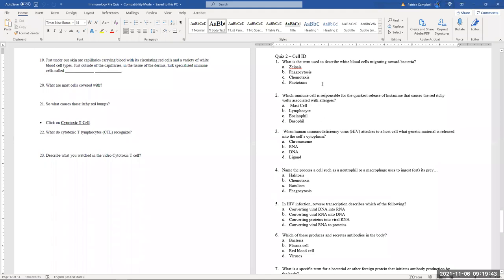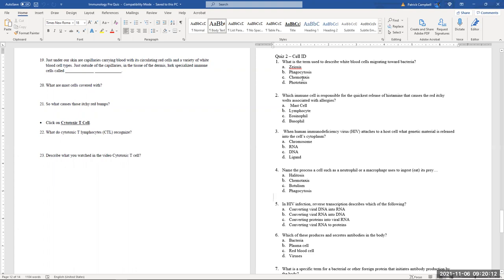What is the term for white blood cells migrating toward bacteria? Phagocytosis is cell eating, but '-taxis' refers to movement in response to something. The options are phototaxis (light) or chemotaxis (chemicals). Since bacteria release chemicals, the answer is chemotaxis — a chemotactic response.